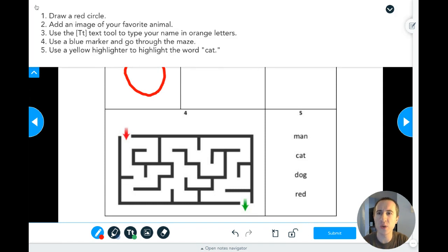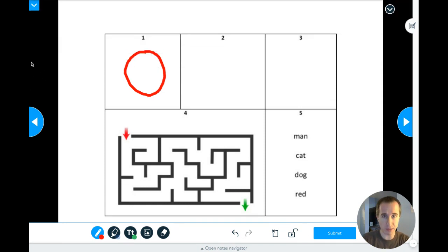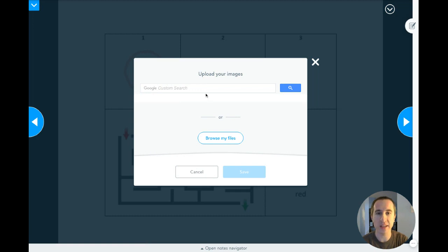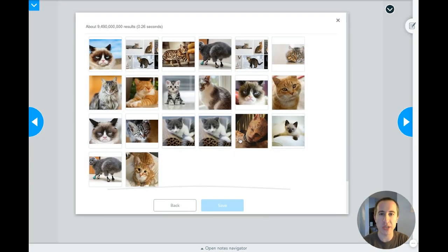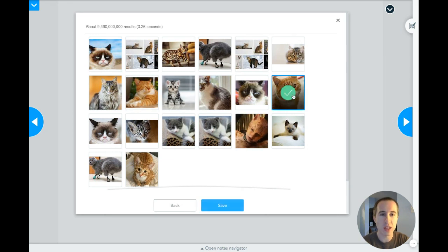Inside box two it says add an image of your favorite animal — that's actually pretty easy. We're going to go to the fourth tool which is the photo tool, click on that, and where it says Google custom search you're going to type that in. My favorite animal is a cat, so I type C-A-T and press enter to get a bunch of pictures of cats.